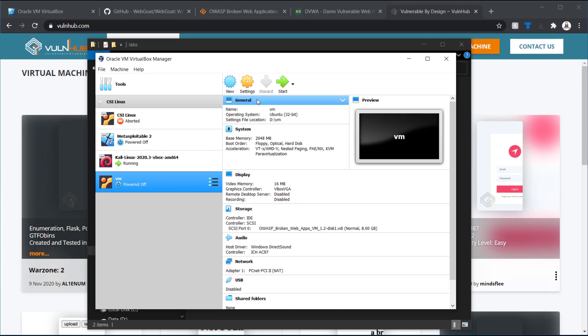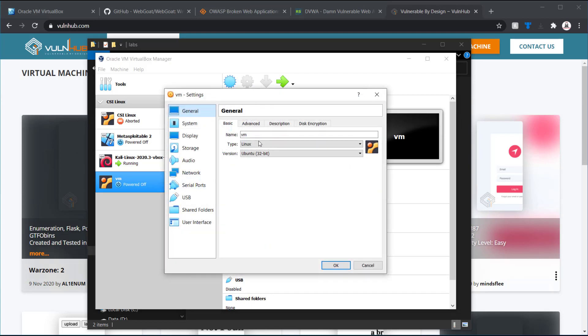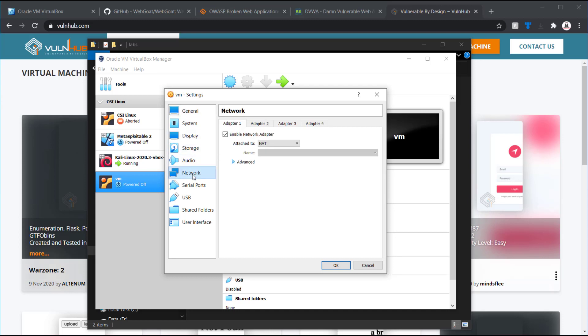You can name it whatever you want at this point. I'm just going to go into settings real quick. And name it broken web app. So, I can keep it straight on my side.